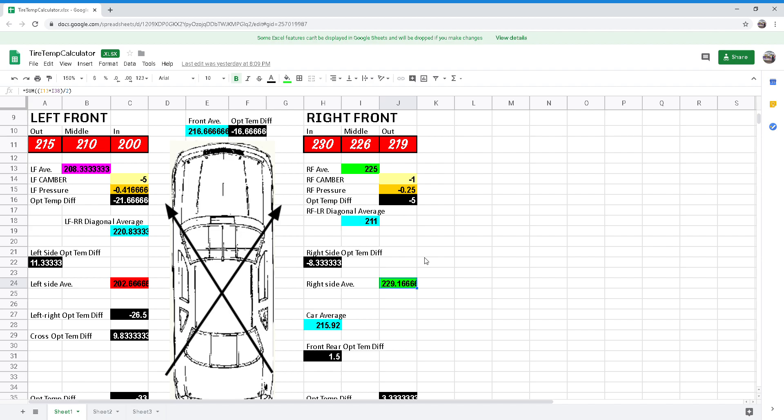If it's warmer, you have too much cross weight. If it's cooler, then you need to add some cross weight or wedge.